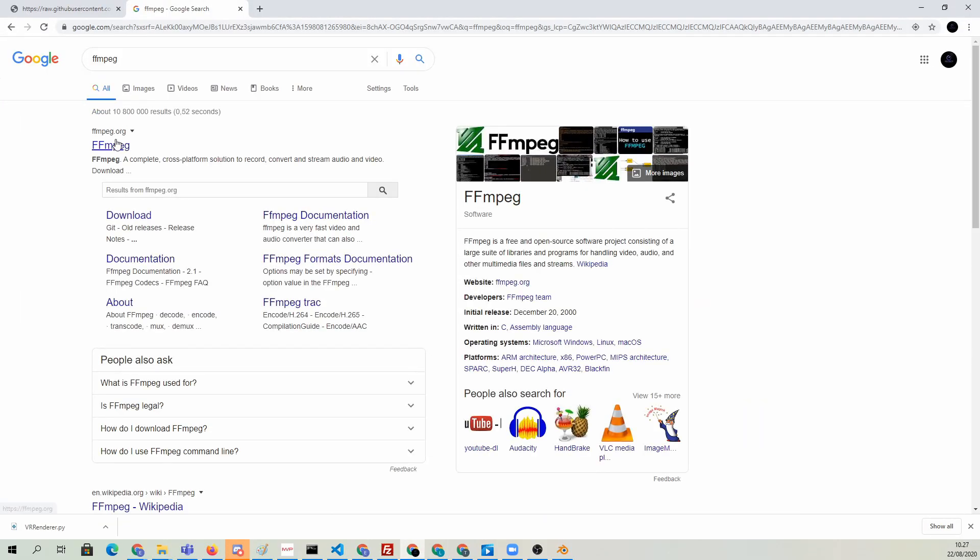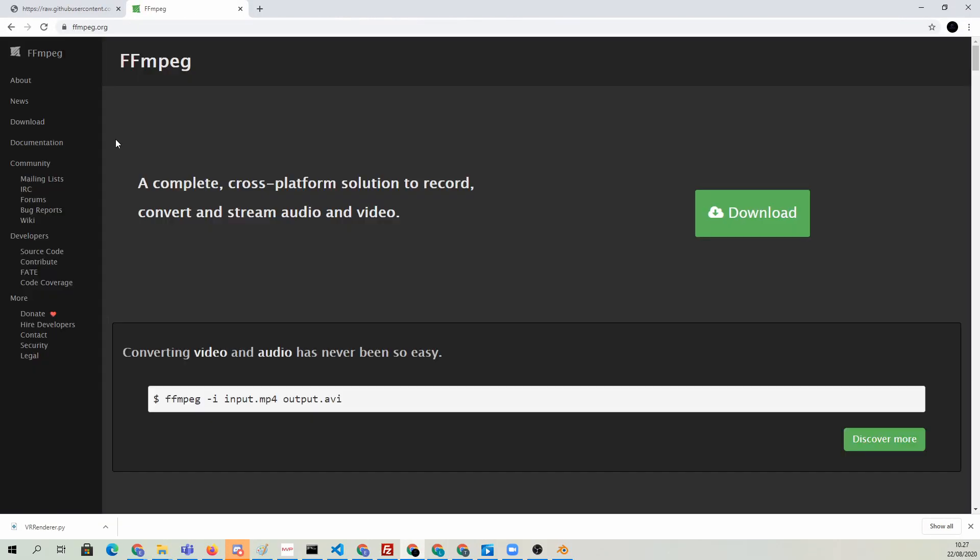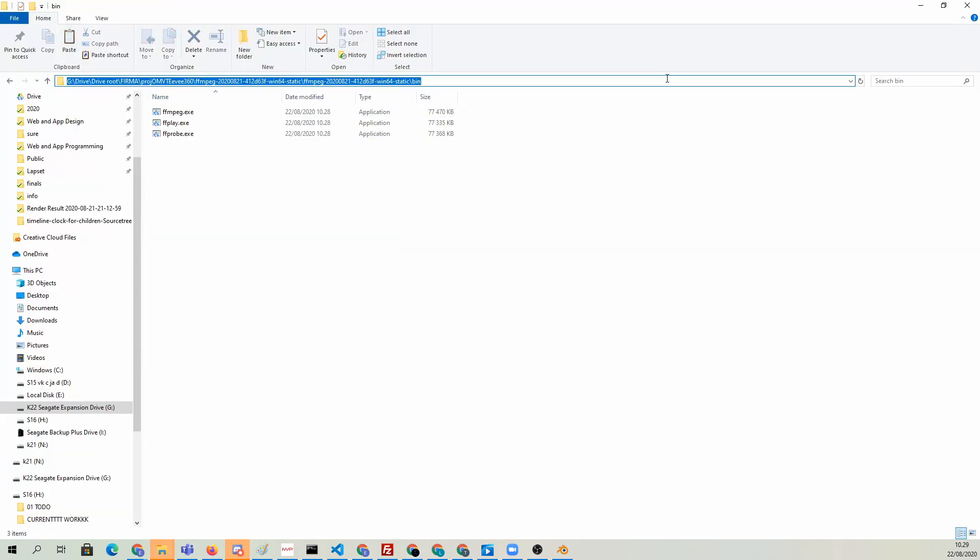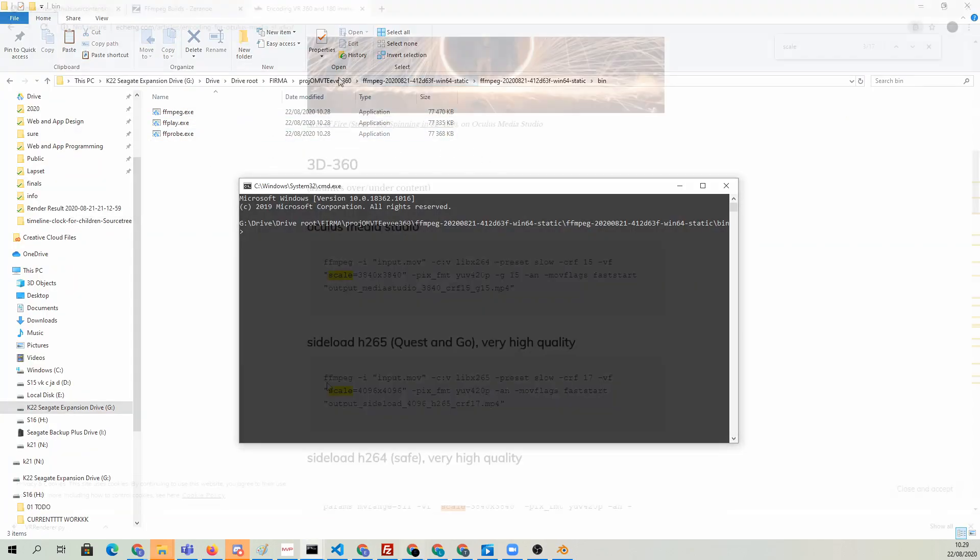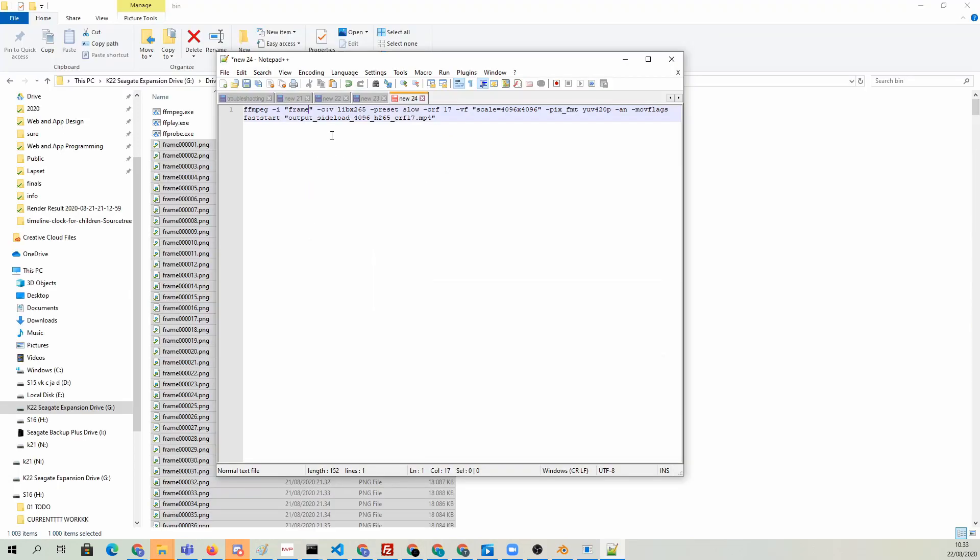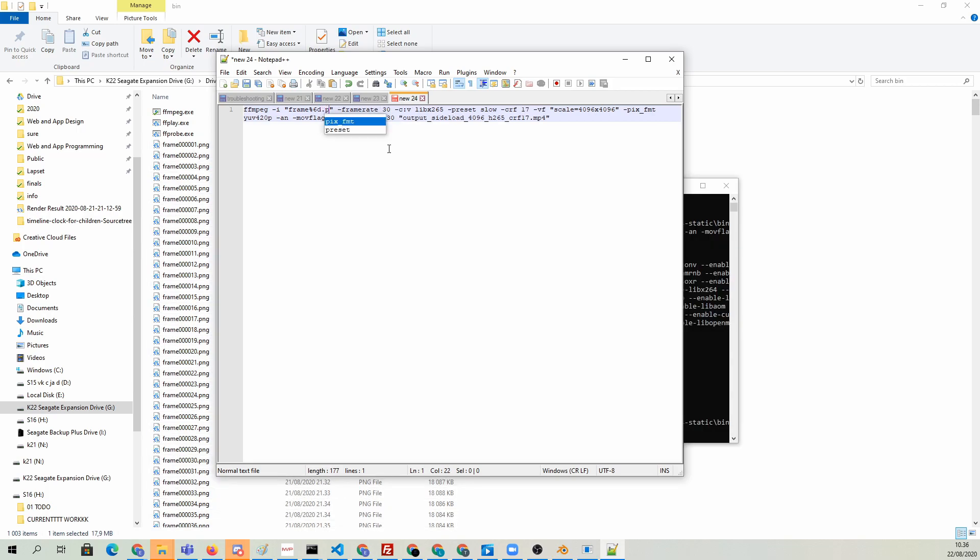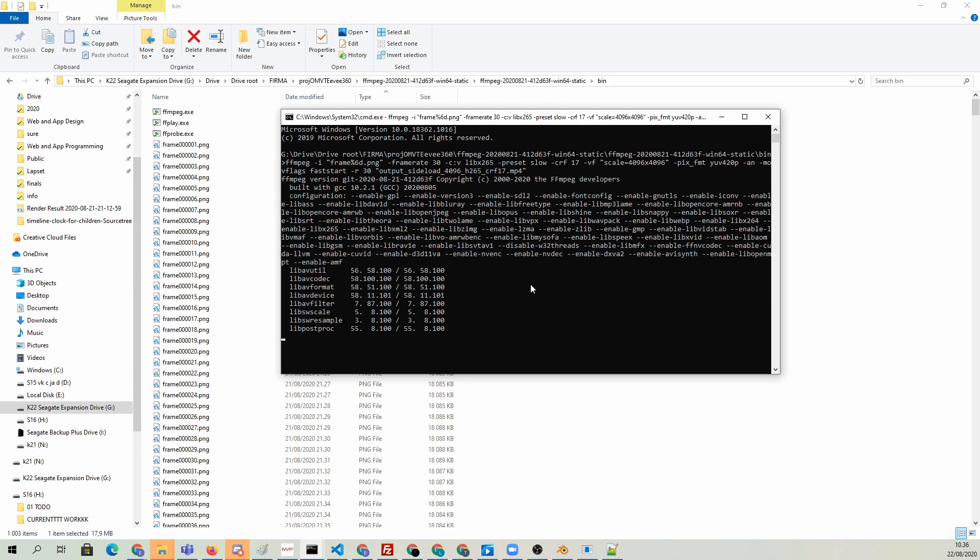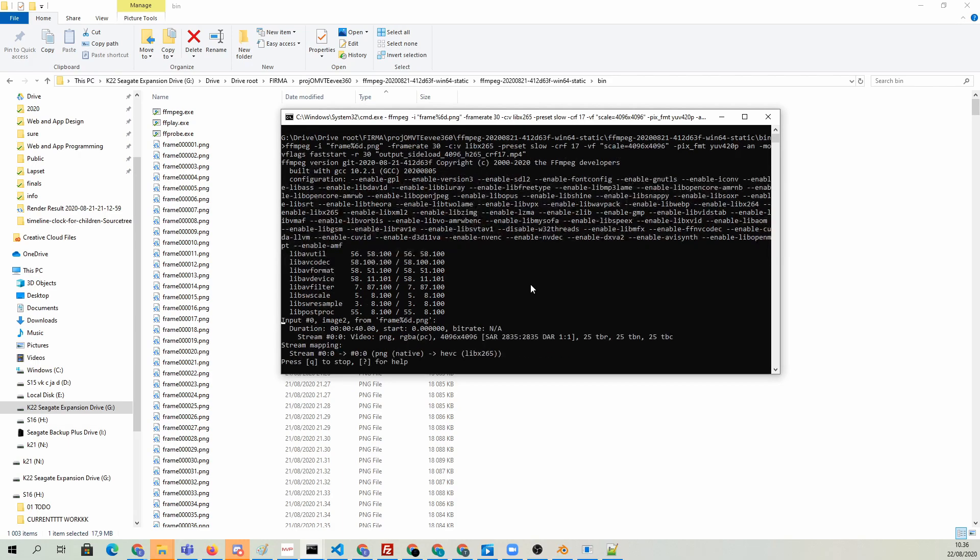If you want to convert the PNG files into an Oculus Quest compatible file, you can use FFmpeg. We'll run it from the command line and use this FFmpeg command provided by etching.com, which we have modified slightly to take our PNG sequence as the input. We'll just paste this command into the command line and hit enter. The program will now encode the image sequence into a video file.